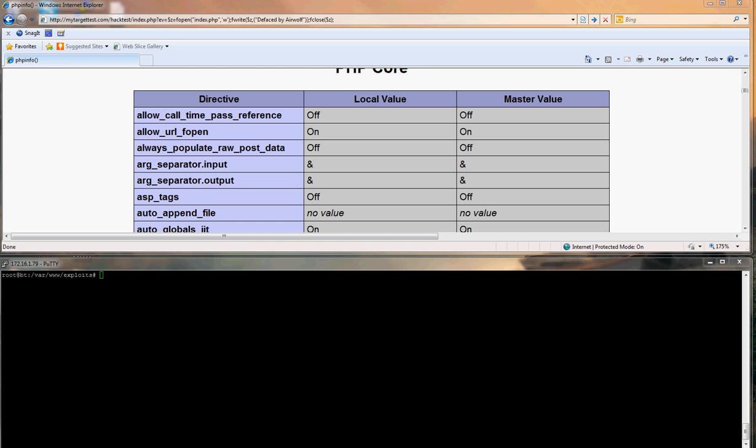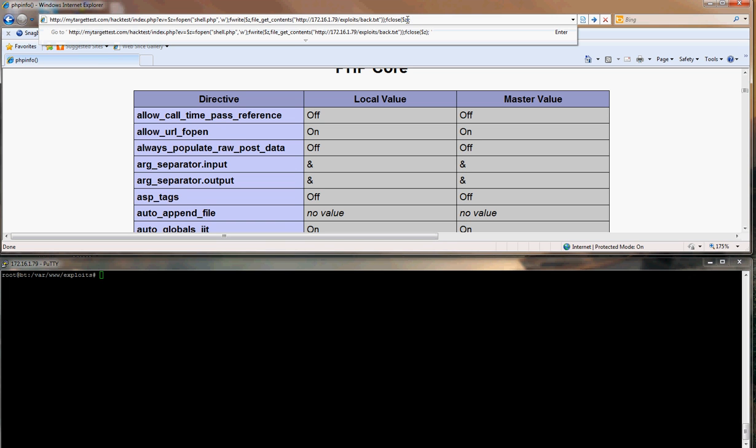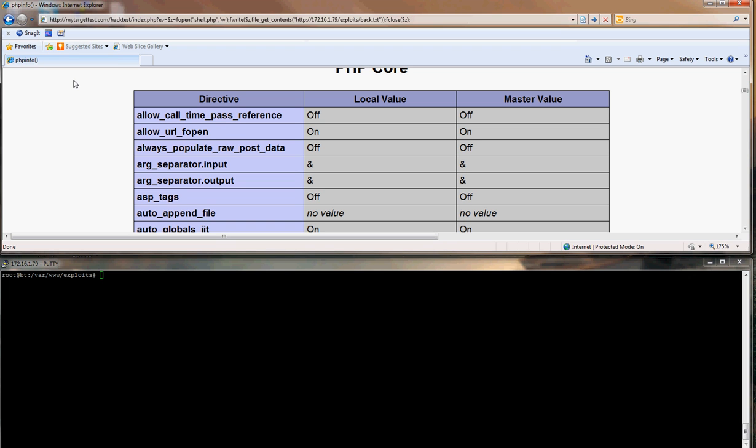Or I can do this, which will again create a file called shell.php and write the content from my back, which I explained before.